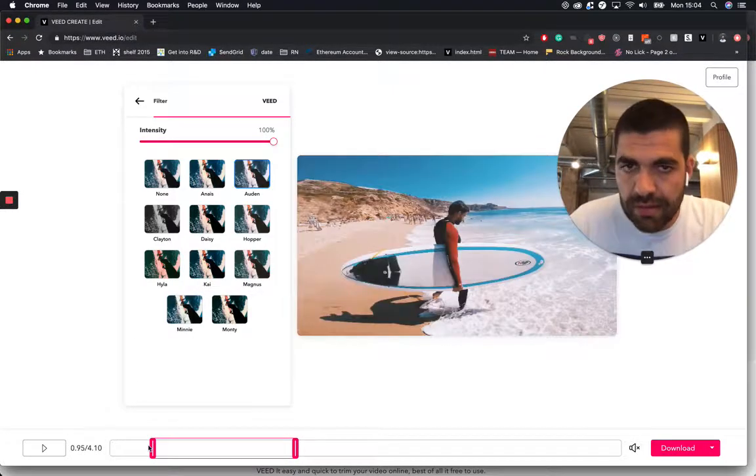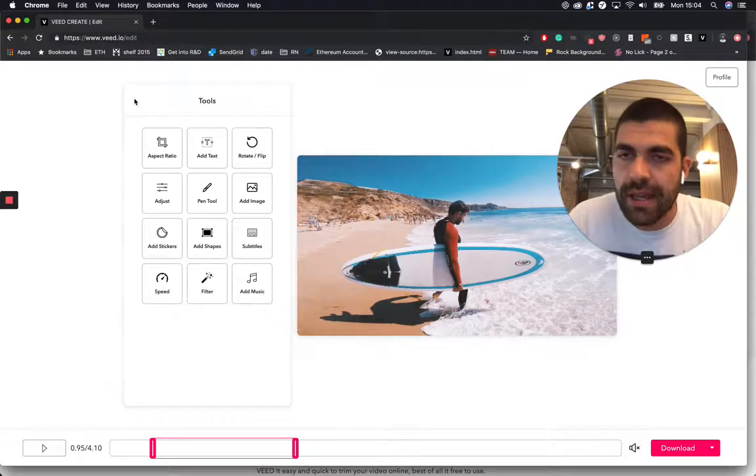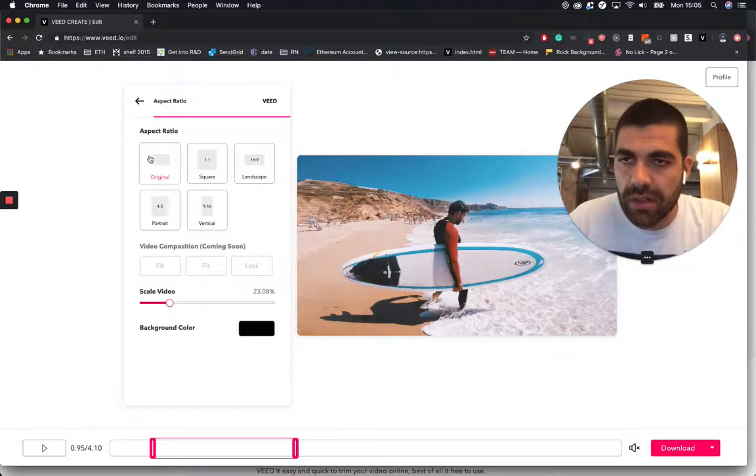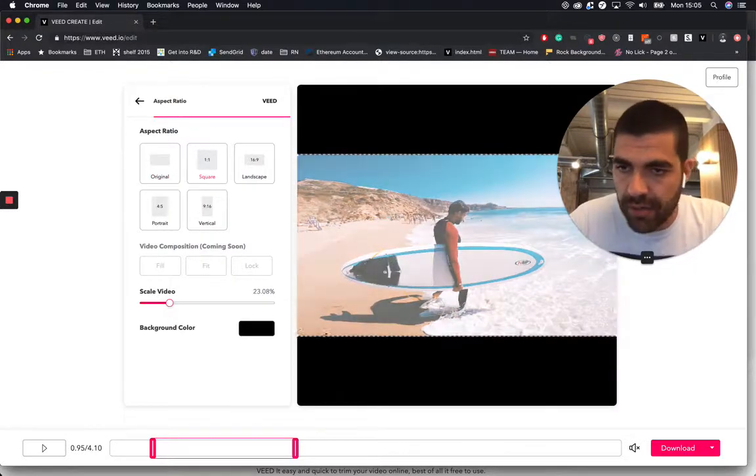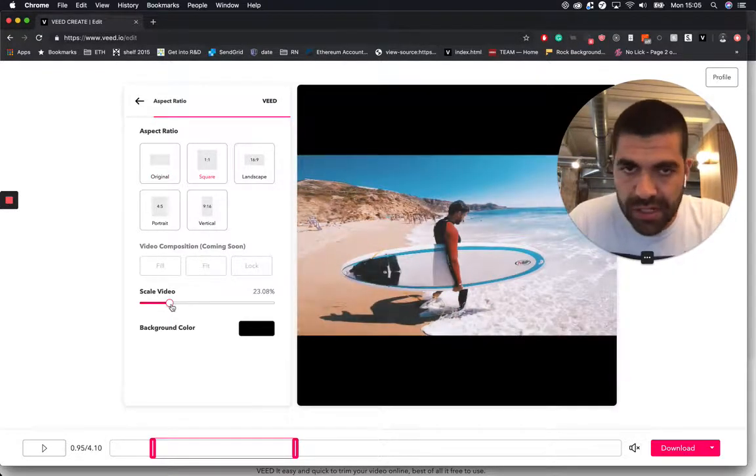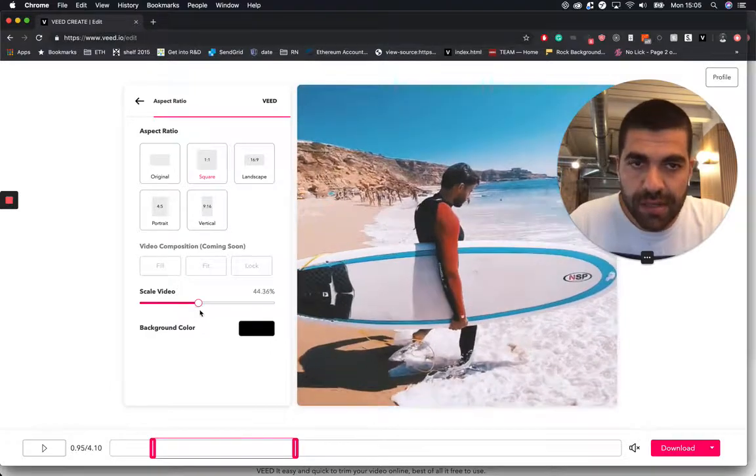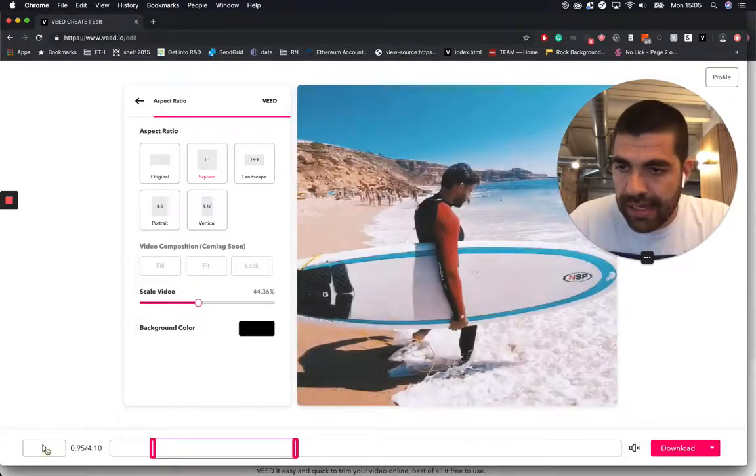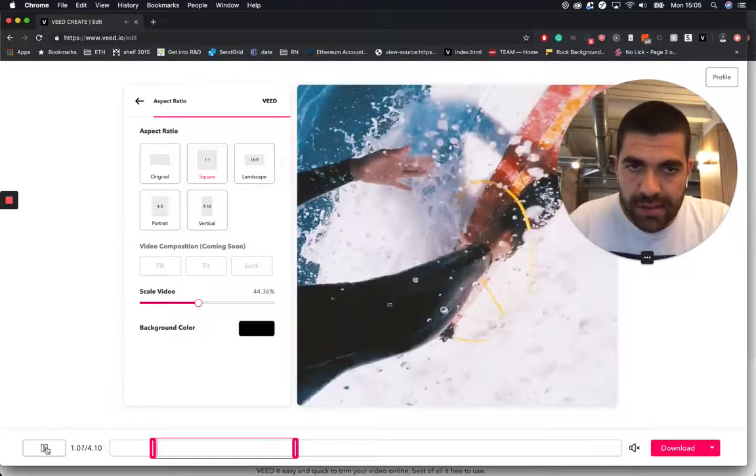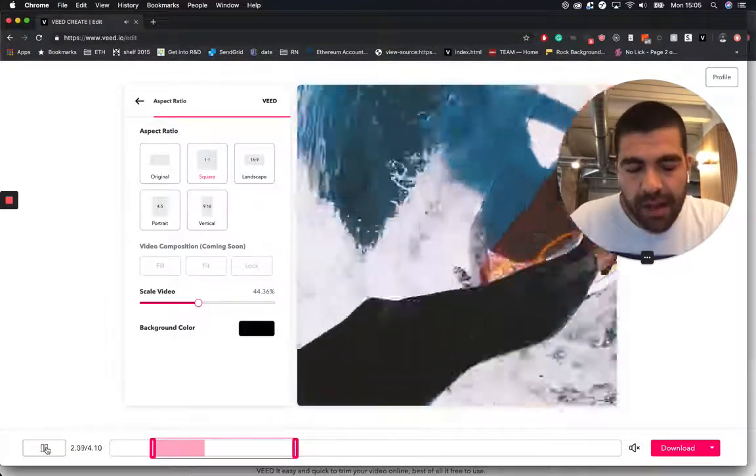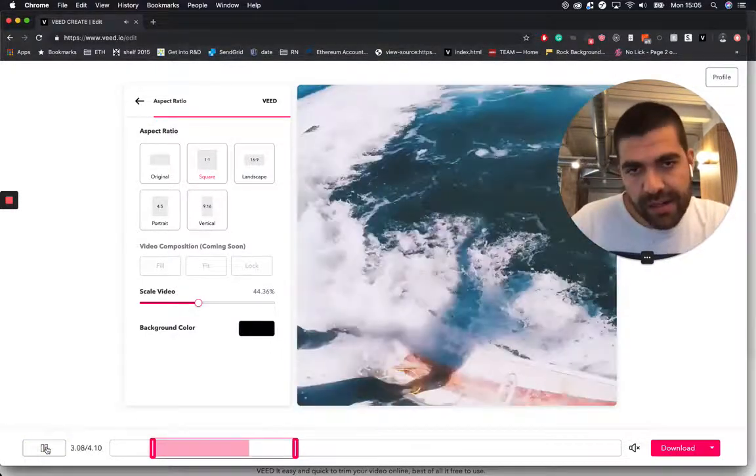And I'm also going to crop my video for Instagram as well by just taking that and zooming in. And yeah I'm pretty happy with that.